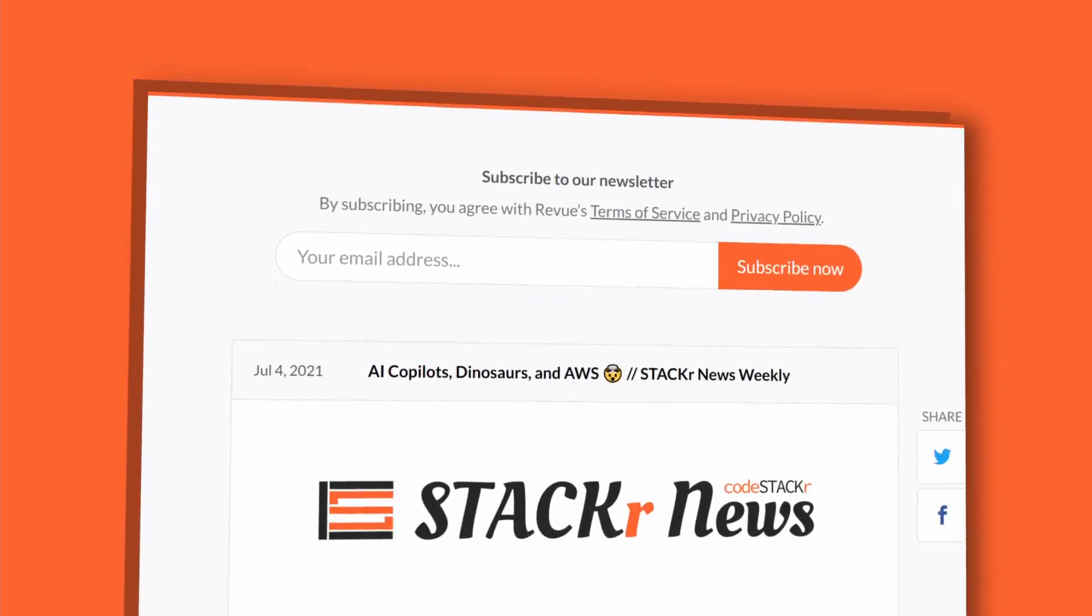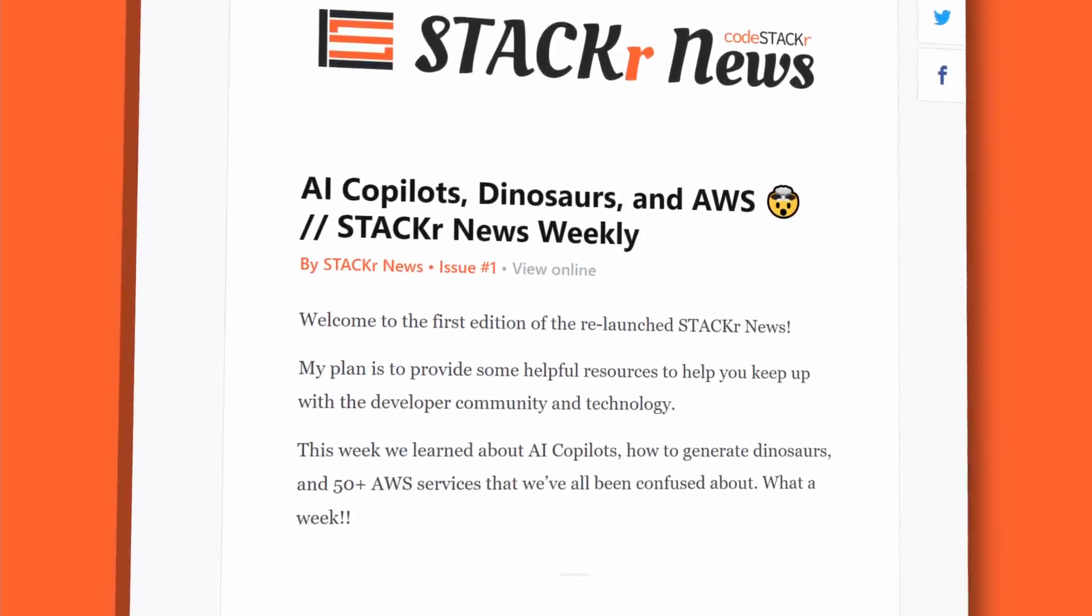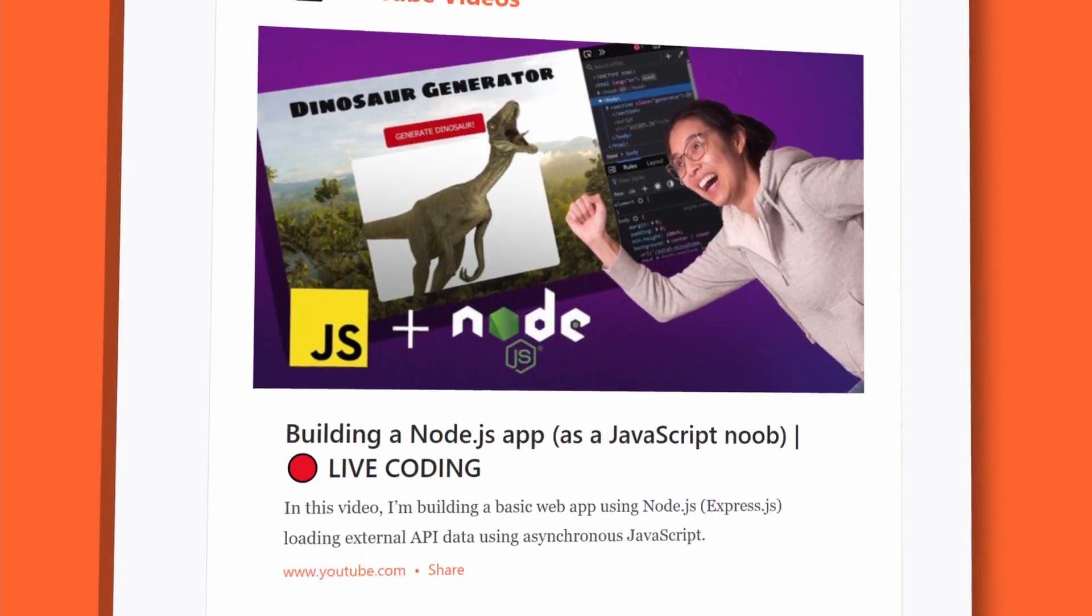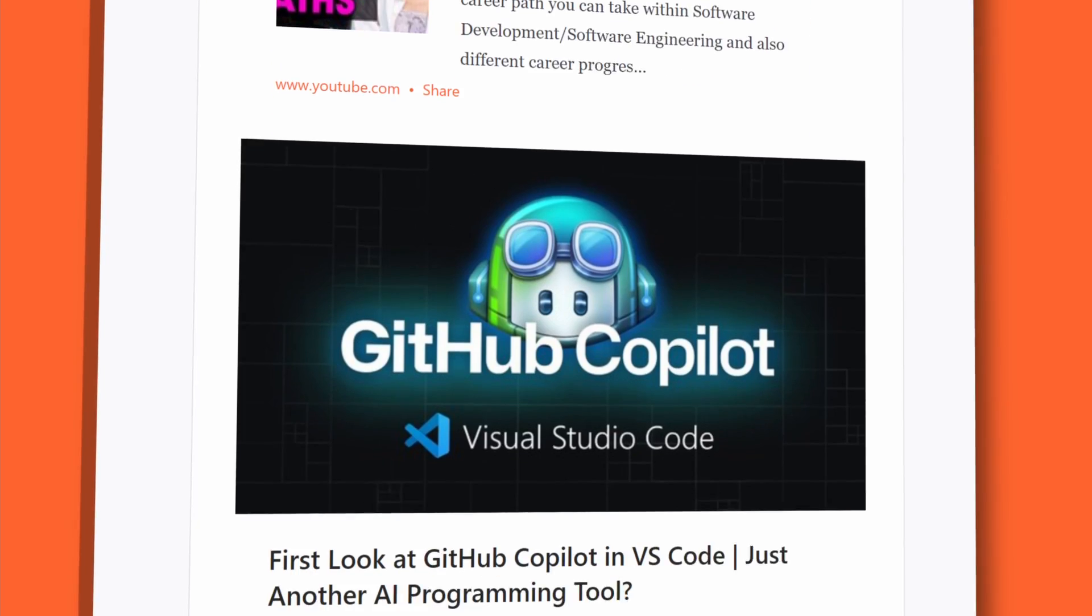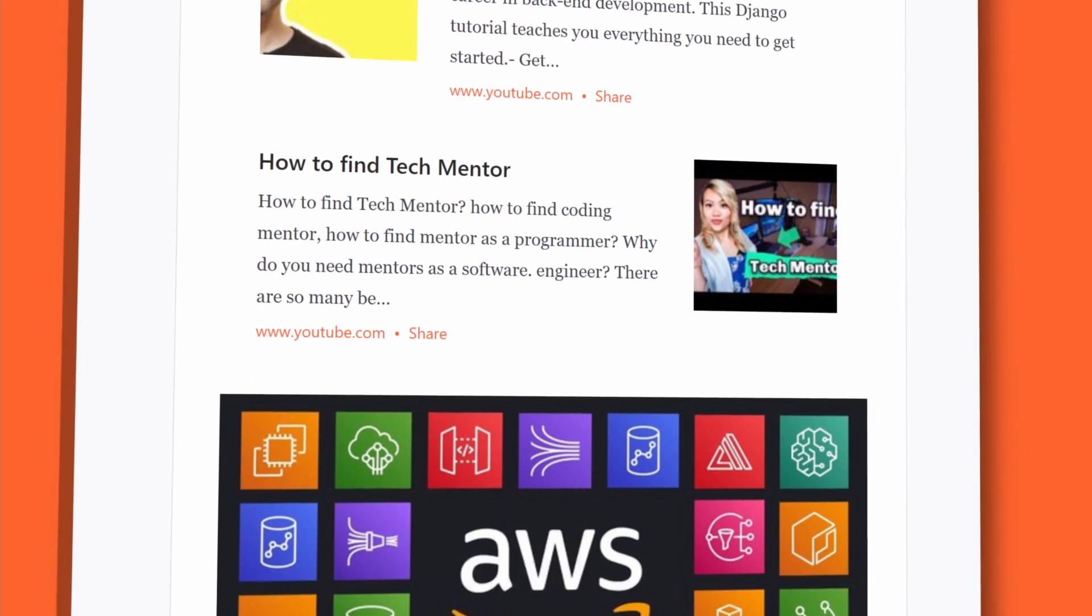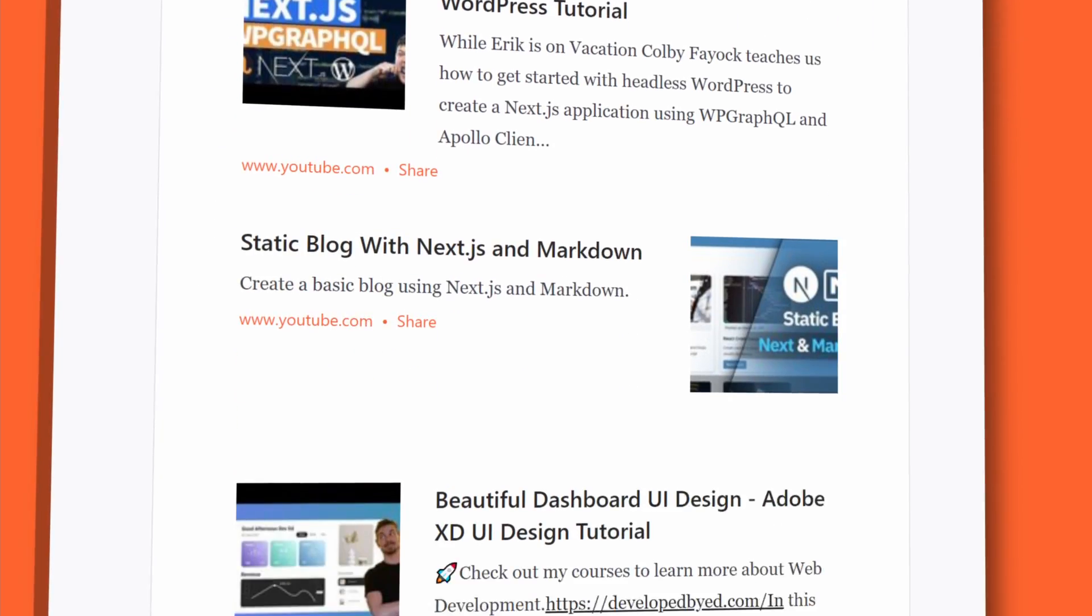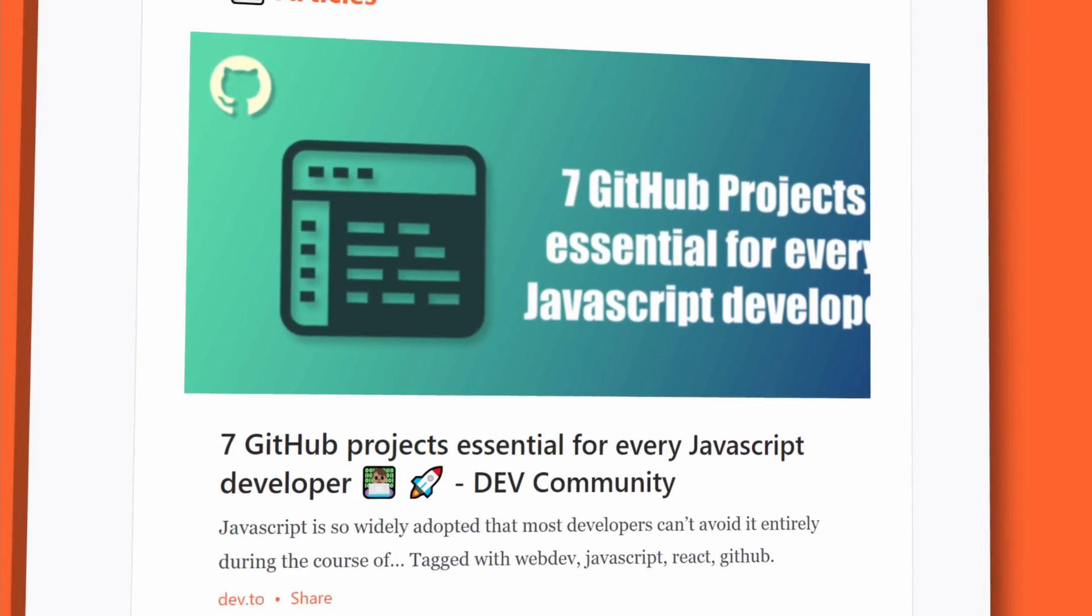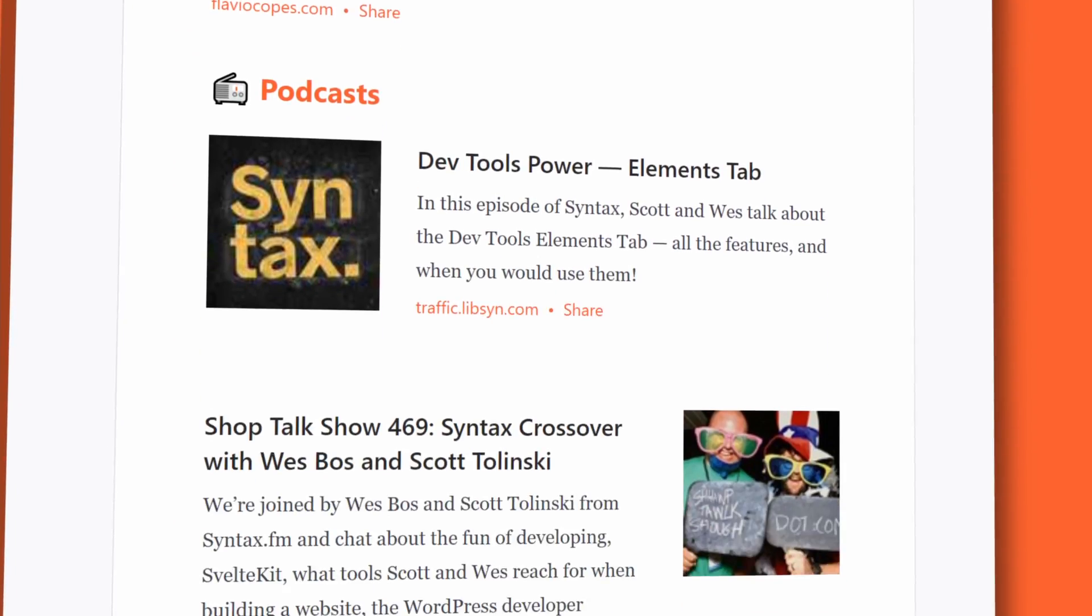But there's even more news in the Stacker News newsletter. Check out the link in the description below to sign up. All of the links mentioned will be in the newsletter. If this video helps you out, help me out by liking and subscribing. This is Stacker News.